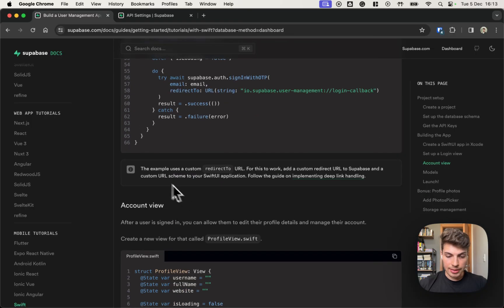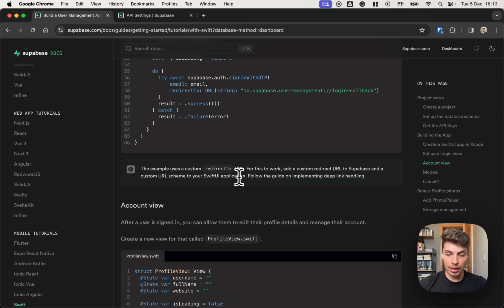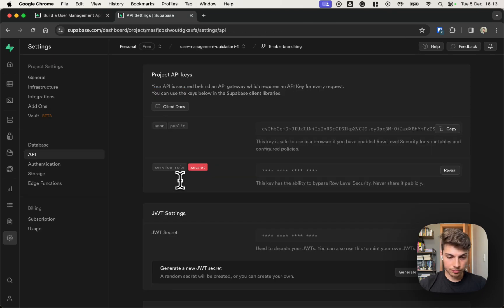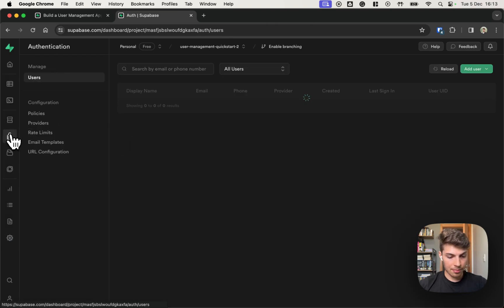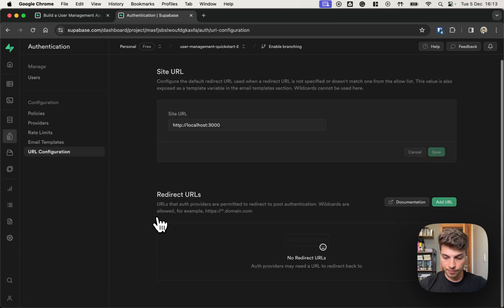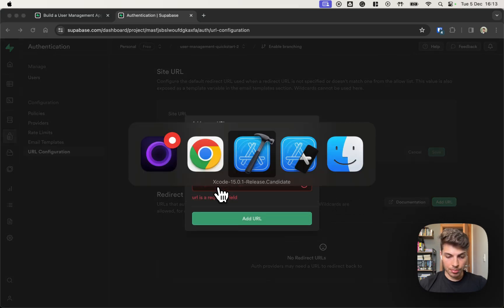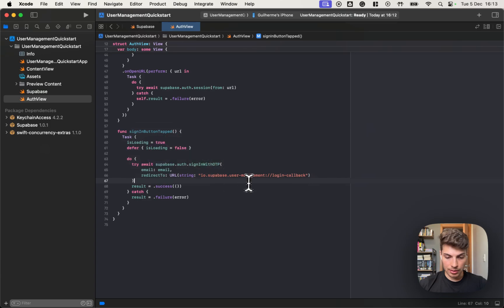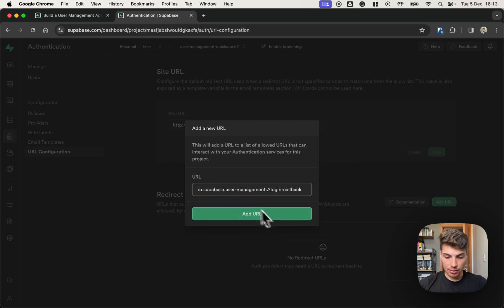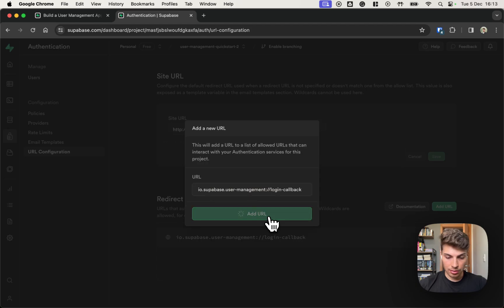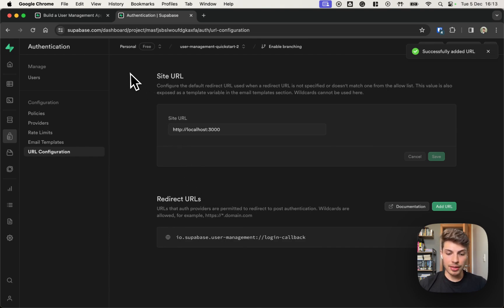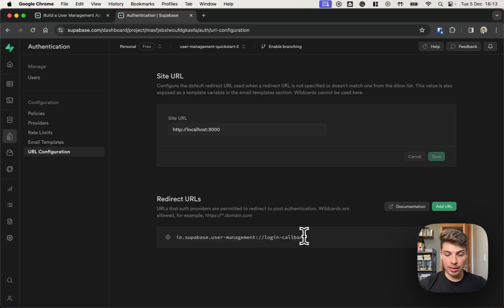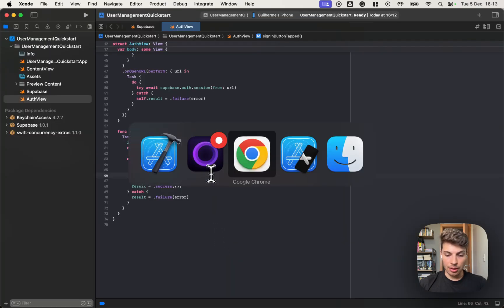And we also need to add it on the project dashboard. All this is written on the tutorial. So if you want more information, just take a look at this. On the project dashboard, we need to go on the authentication tab, URL configuration, and actually copy this whole URL here and paste it. That's it. So now we are allowing the Supabase to redirect back to this URL and we defined that our app knows how to intercept this.